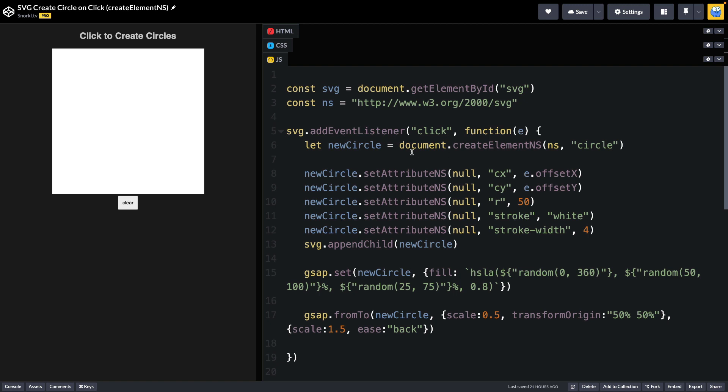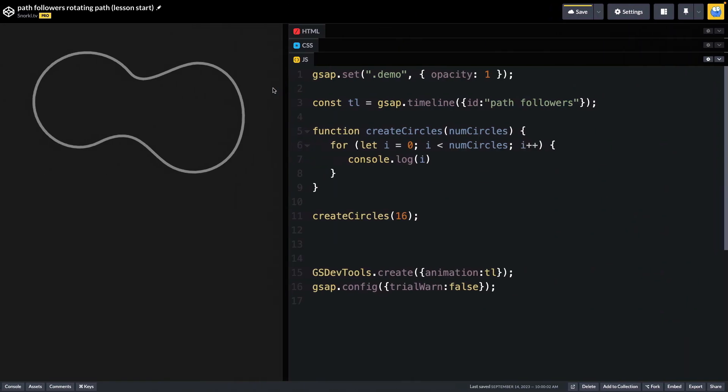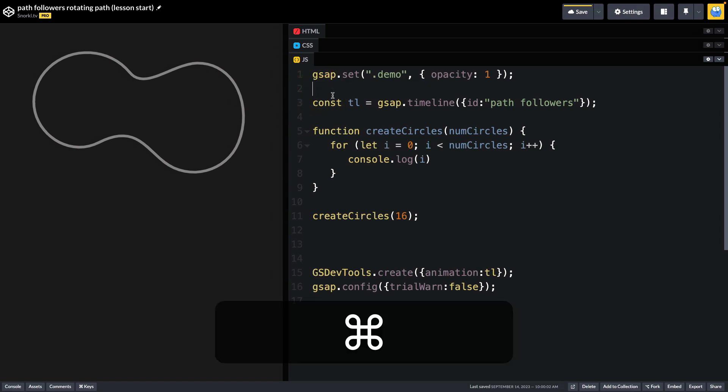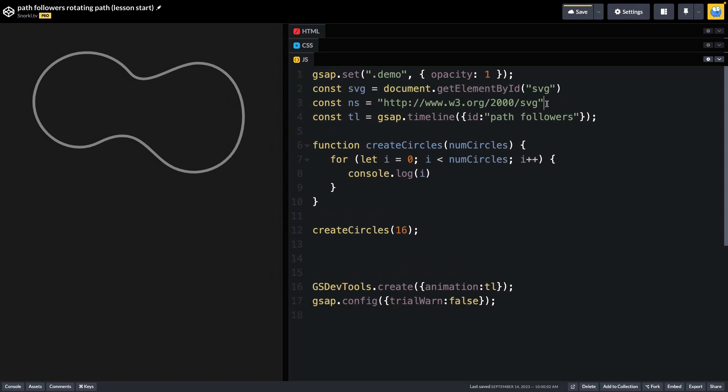Although all the new circle creation happens here on our click event, it's very important that we have the SVG and namespace variables set up properly. The first thing I'm going to do is copy these out, jump into my file, and paste them here. In our document, we do not have an element with an ID of SVG, so I'm just going to set this to querySelector and do the .demo div that contains the SVG.